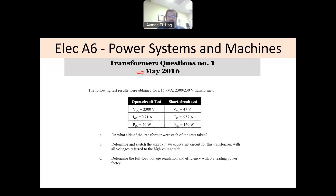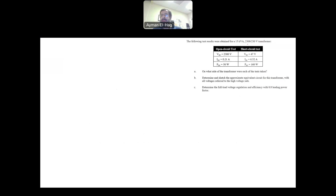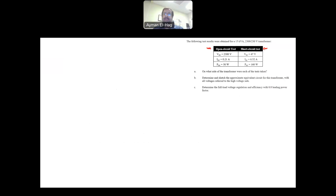The question gives a 15 kVA transformer, 2300 by 230 volts, with open circuit and short circuit test data, without explicitly mentioning whether these tests were conducted on the high voltage side or the low voltage side. Part A asks: on what side of the transformer was each of the tests taken?